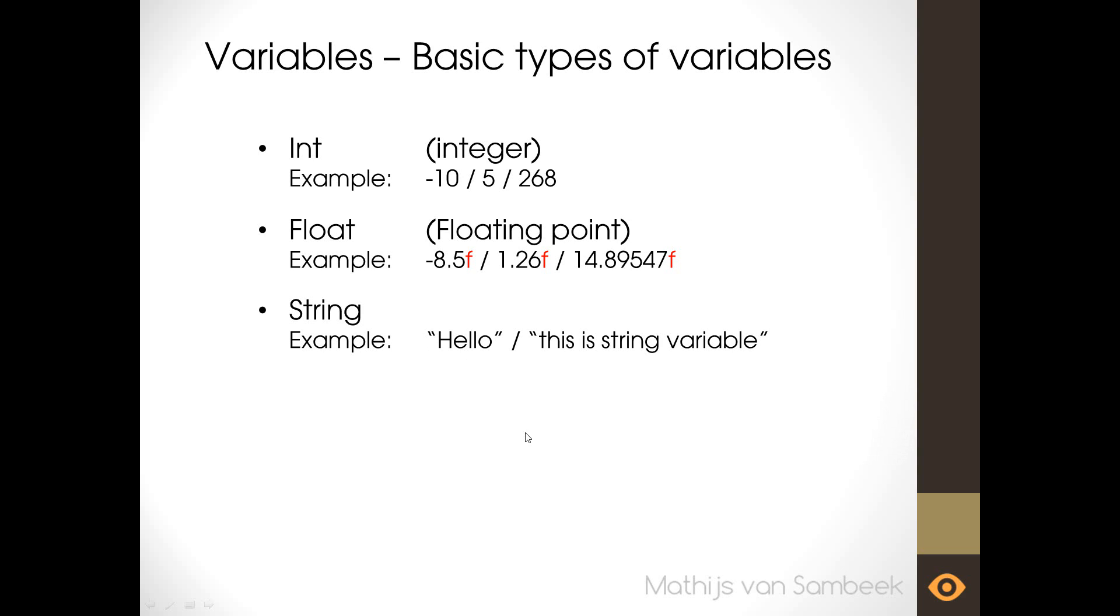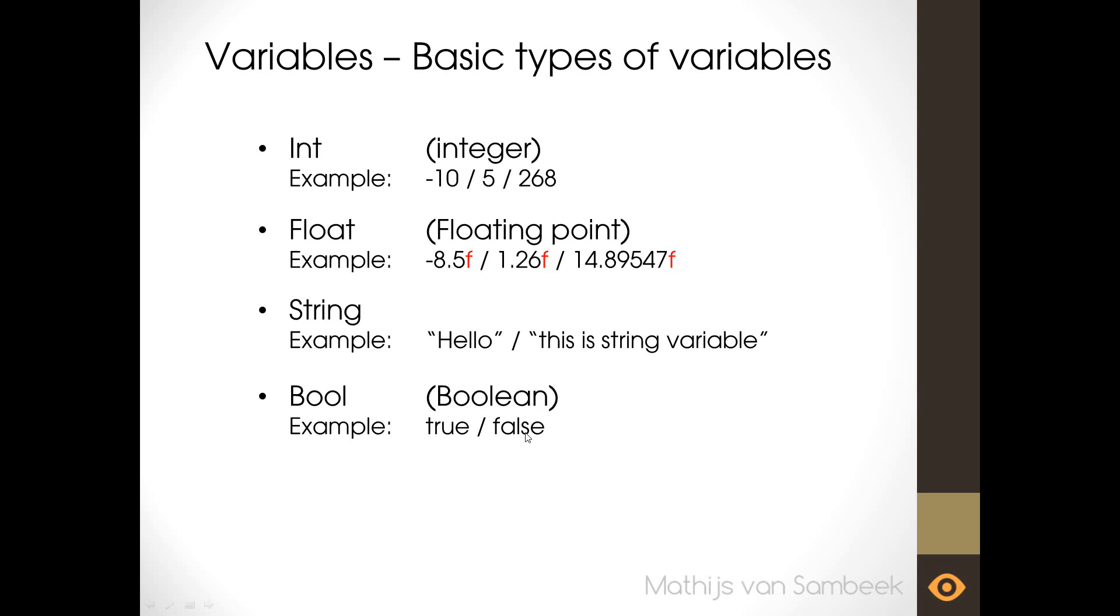The next variable type is a bool or the full name boolean. This is like a switch. It can be either true or false. It's kind of like a yes or no. So the only example we can give is something can be true or false. A good example for in-game is to turn a light on and off. So is the light on true or false. You can easily switch this variable. So it's often used for things that can have two states.